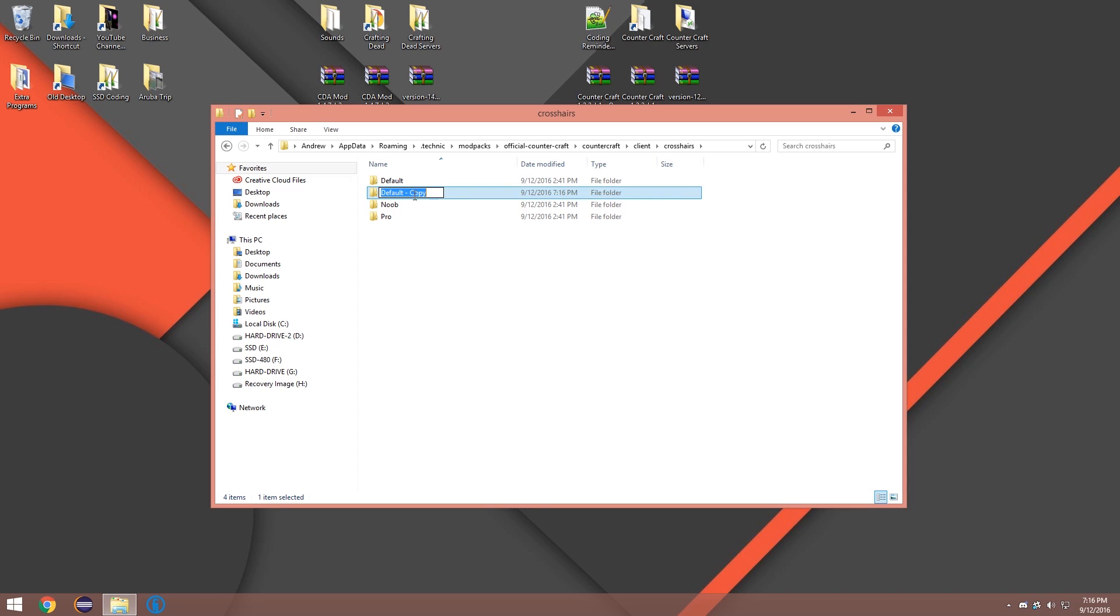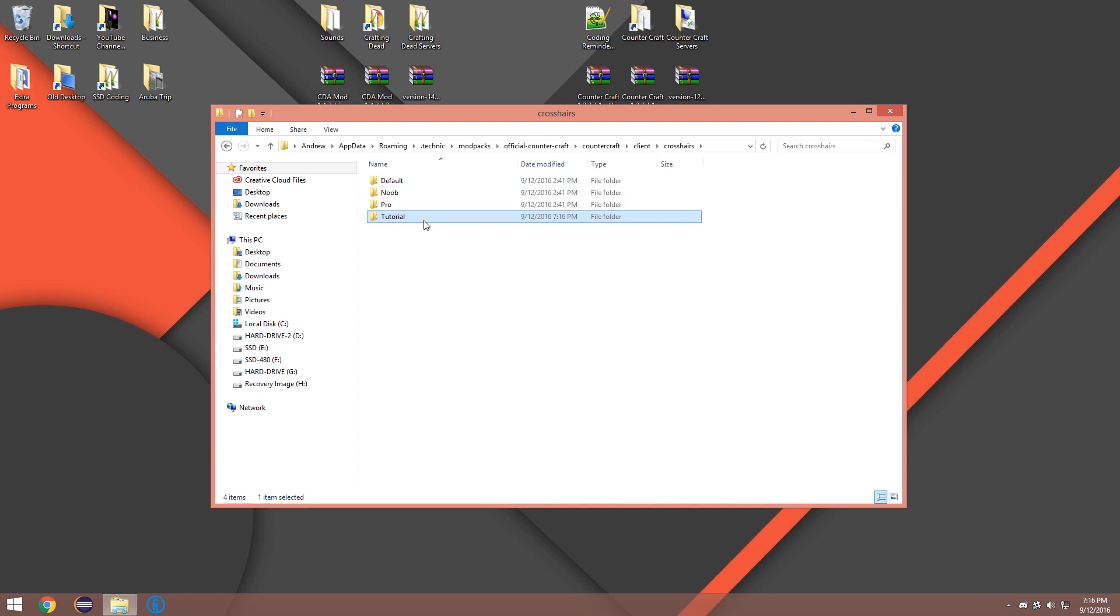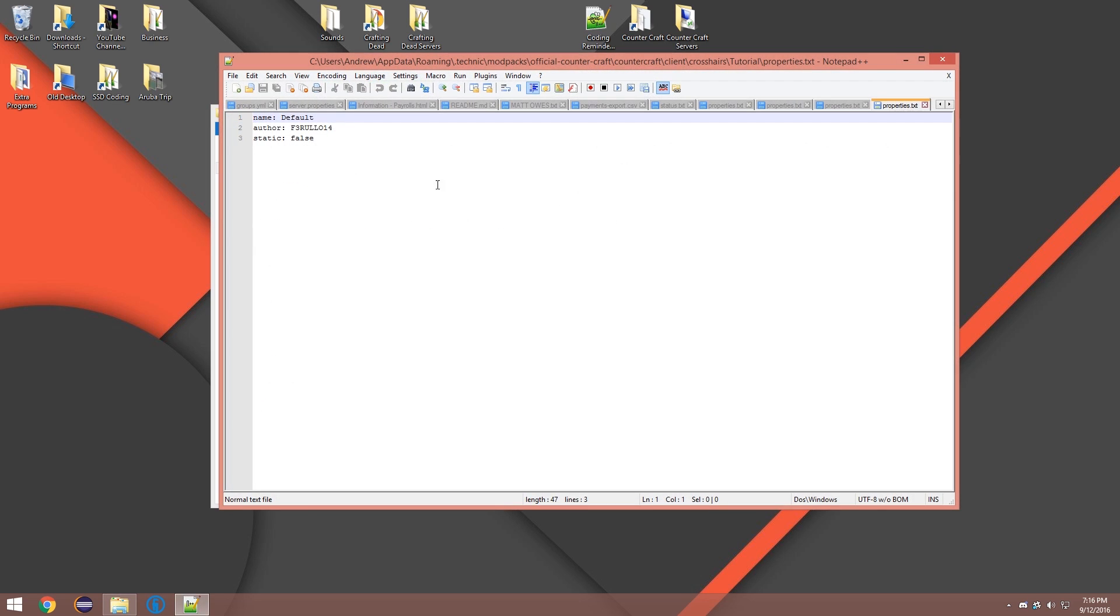I'm just gonna name it Tutorial. Yeah, we'll call it tutorial. Why not? So we're gonna go into the tutorial folder, and then we're gonna go into properties.